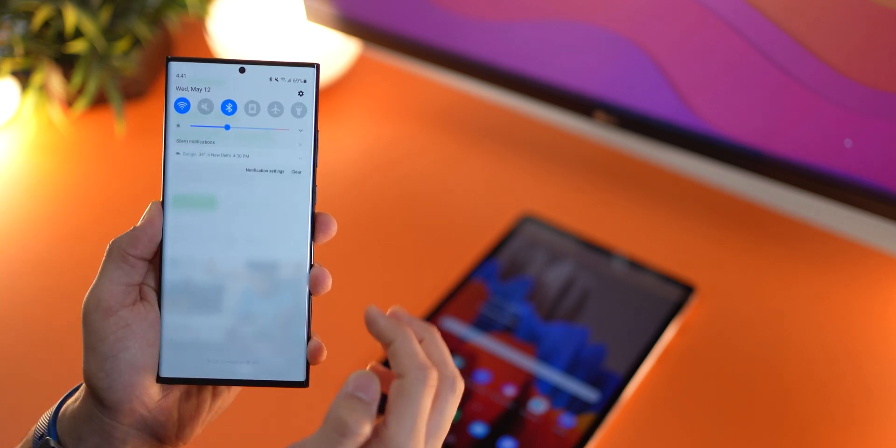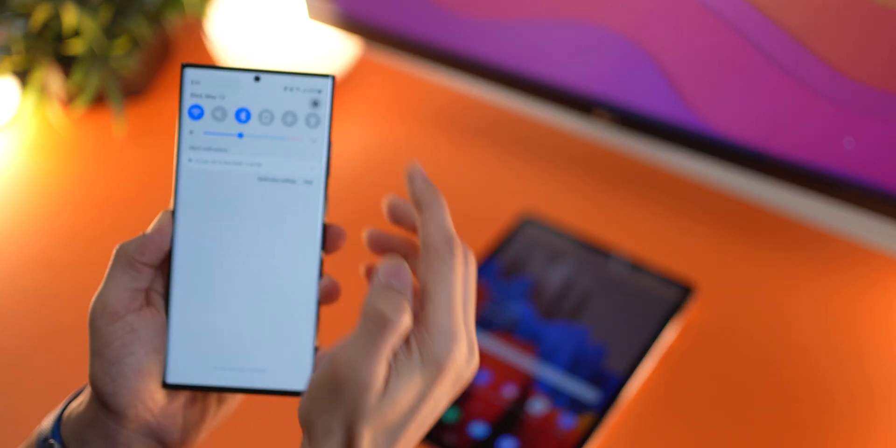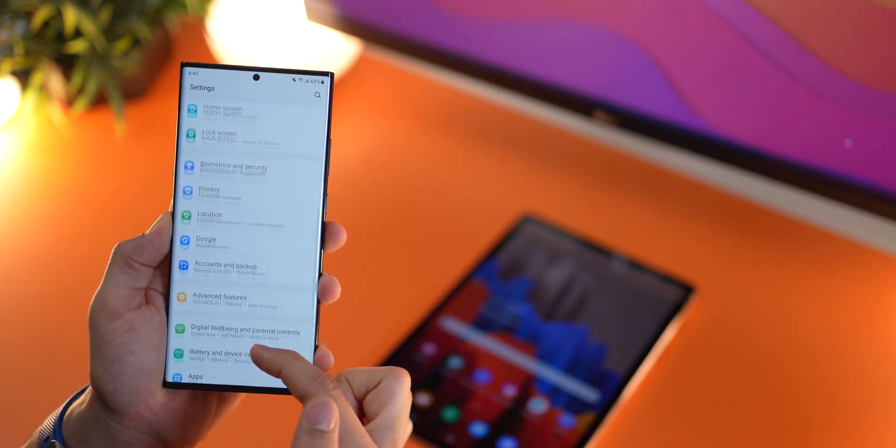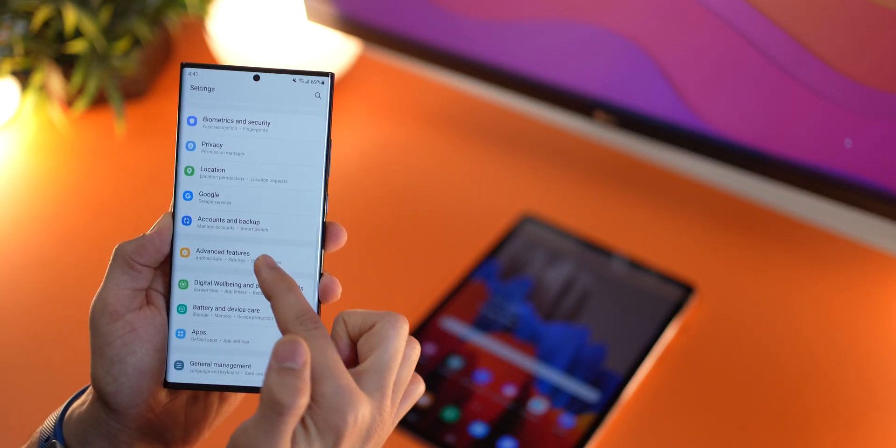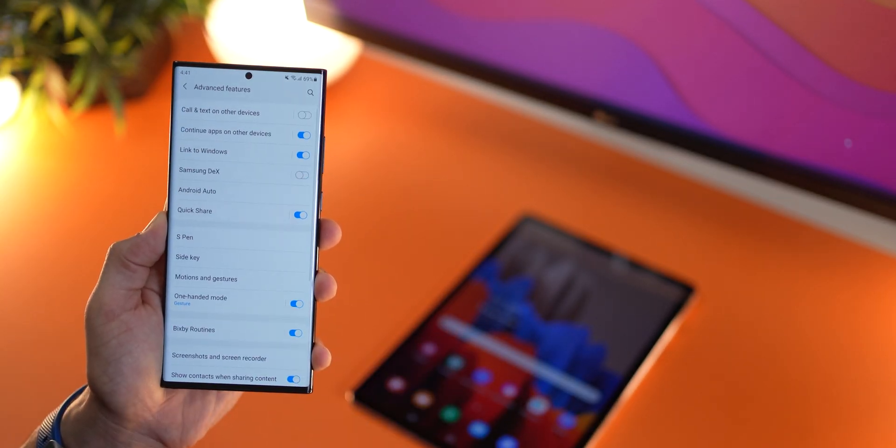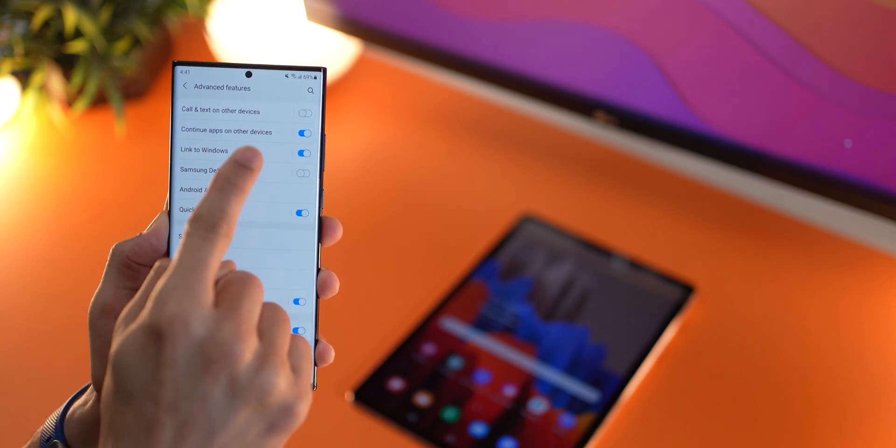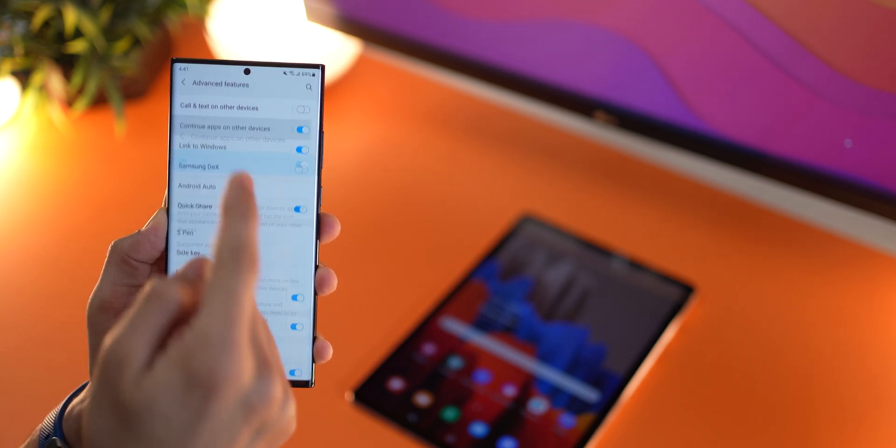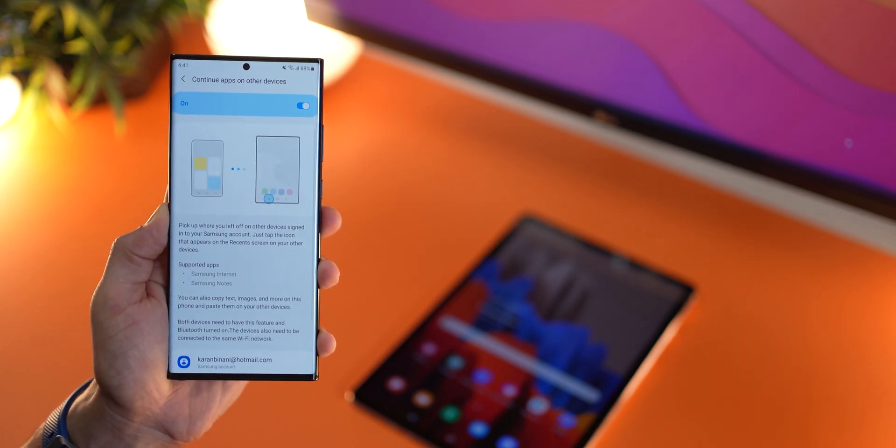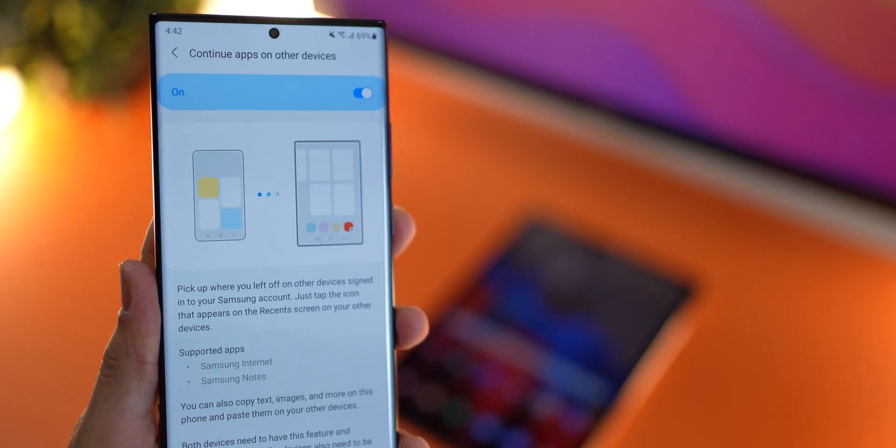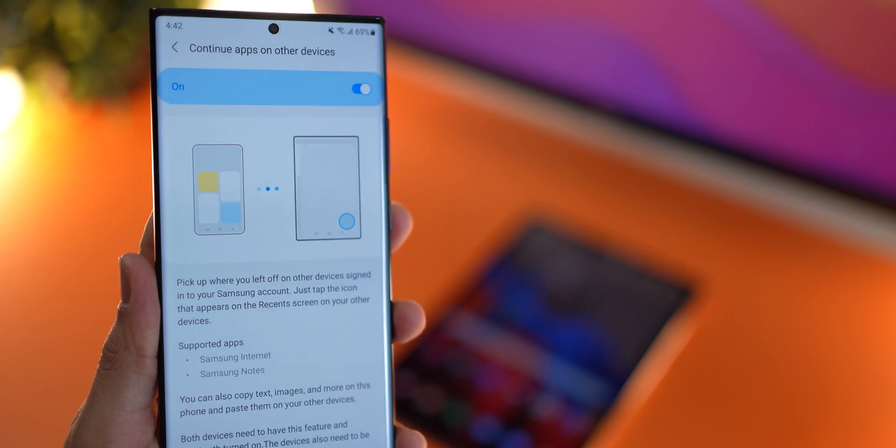Now this is a setting that you'll have to turn on. So if you go into settings and go into advanced features, you'll see something called as continue apps on other devices. And do note that this is only available on flagship level devices running Android 3.1. So just something you should know.